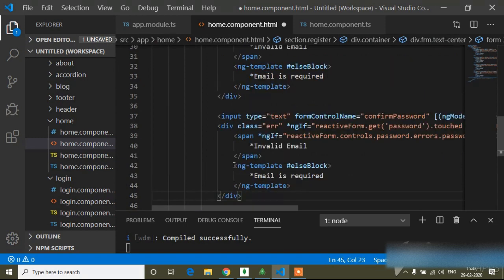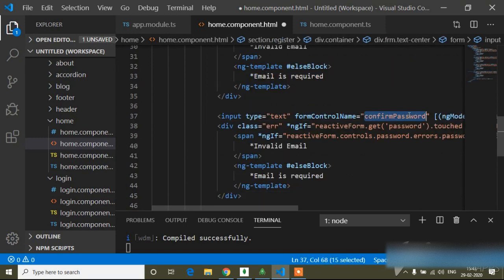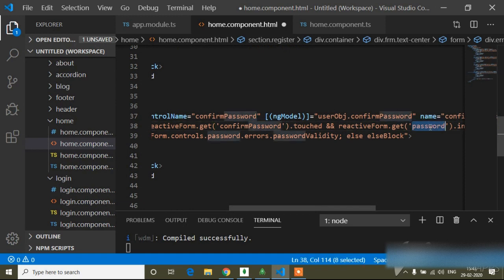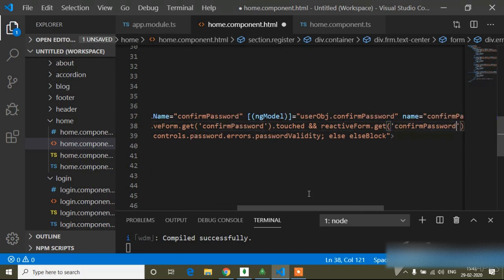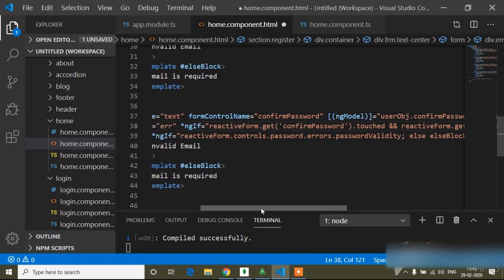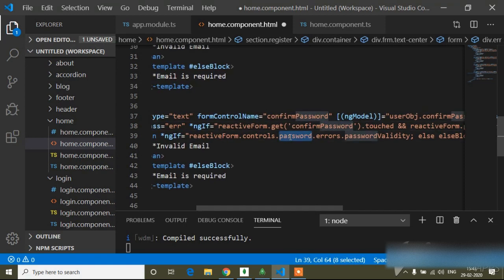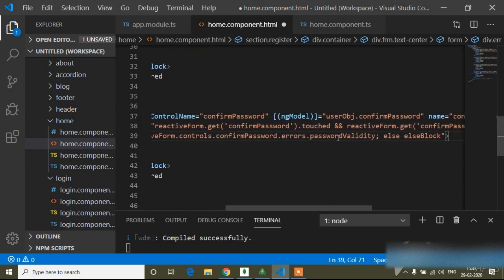I will paste confirm password for the confirm password field. This password validator I will keep the same.